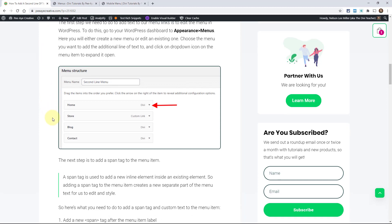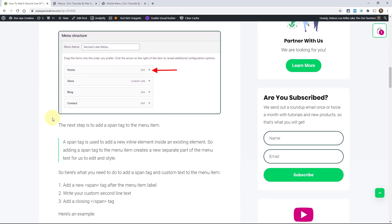So the next step is adding a span tag. Now I wanted to explain what a span tag is. It's a tag that is used for inline elements. So it's like adding a div inside another element. In this case, we're adding a span tag to the navigation label text, and it creates a separate element, a separate div of text that we can then style and have it look the way we want it.